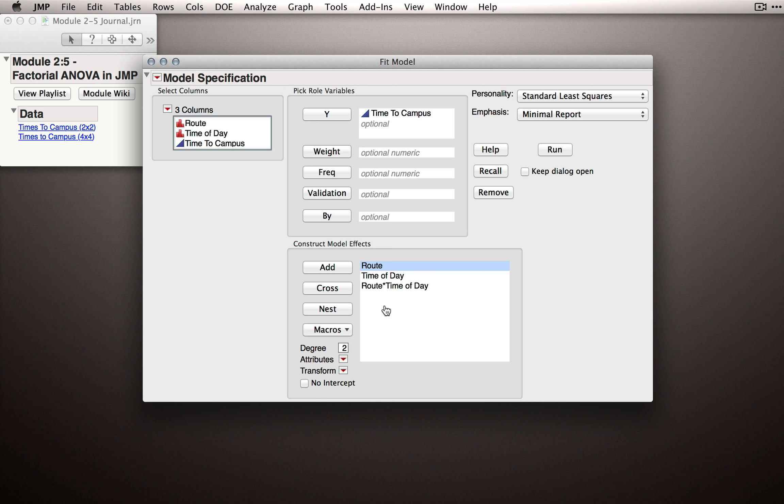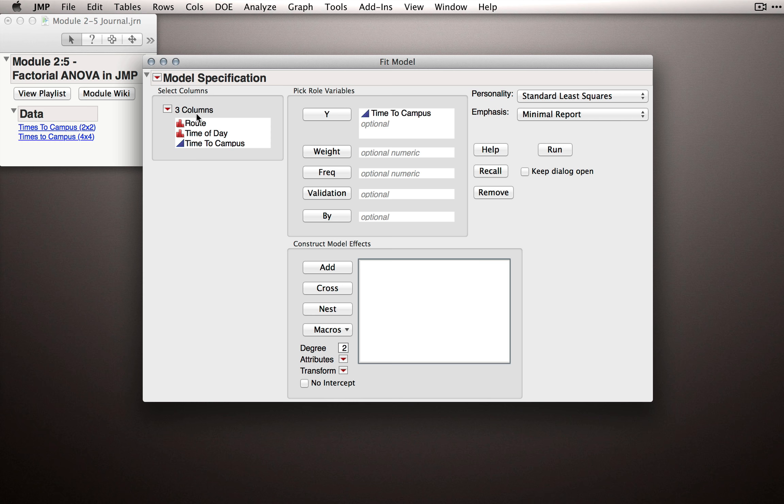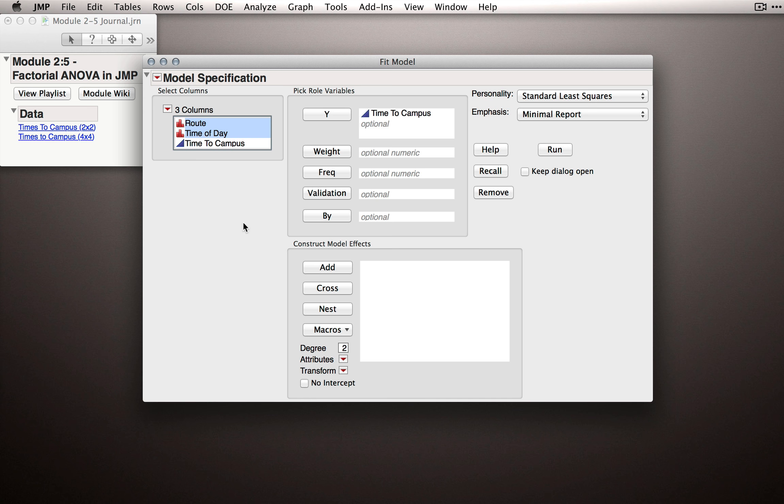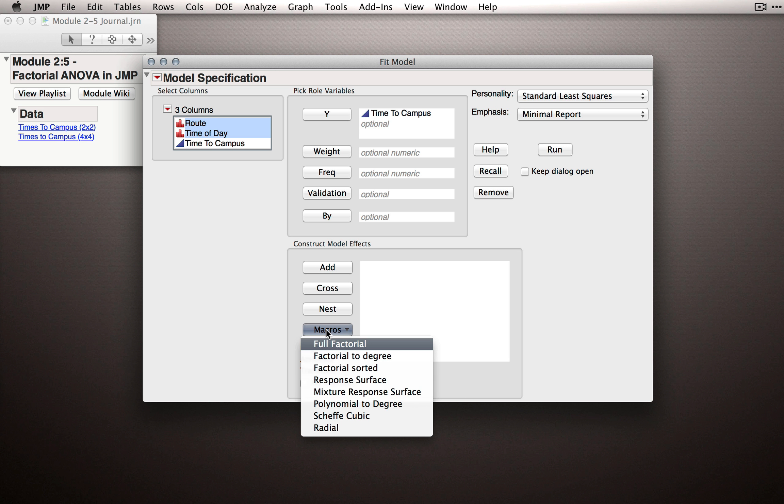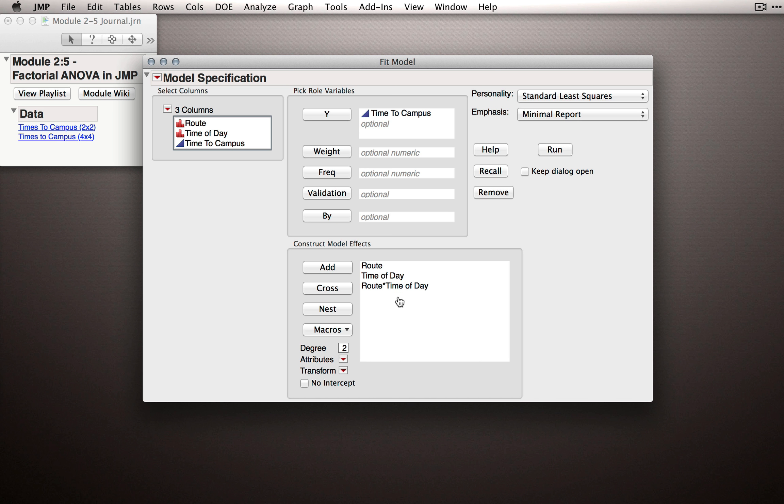Now there is a quicker way to fit a full factorial model, that's what we're fitting here, and JMP knows that we often are fitting full factorials. So let me show you a faster way. I'll delete the model effects I just put in, and instead of adding them individually, let me select route and time of day at once on the left hand side, and then I'll select under macros, full factorial. Full factorial will invoke the full factorial algorithm, which JMP knows is simply route, time of day, and then route times time of day, all the model terms that are counted in a full factorial analysis.